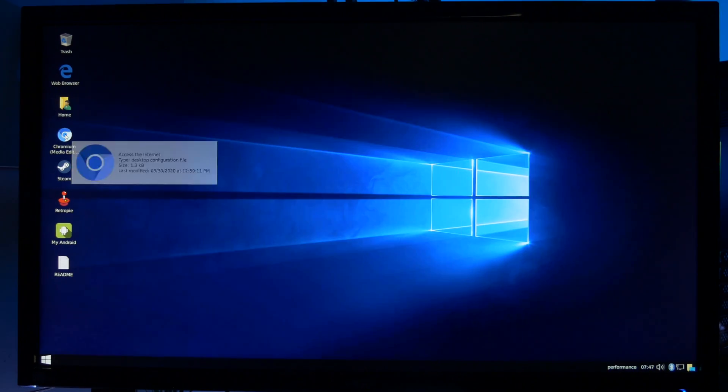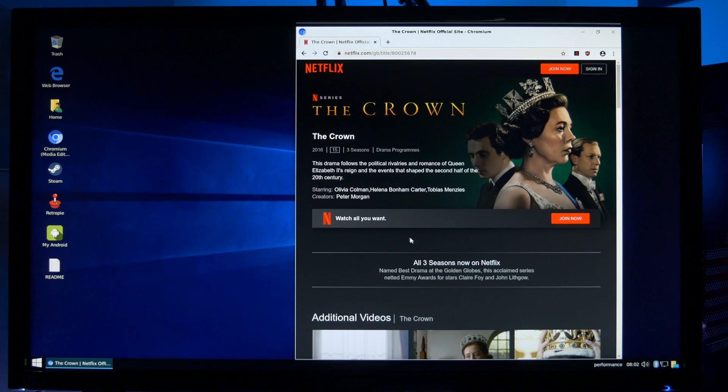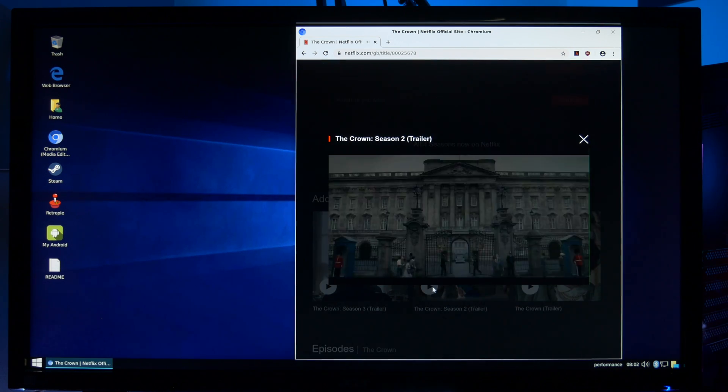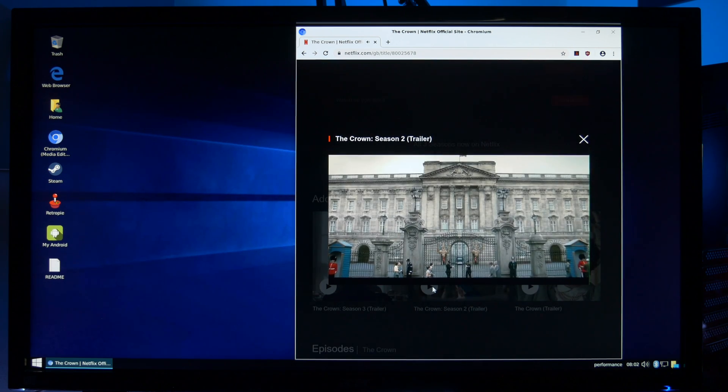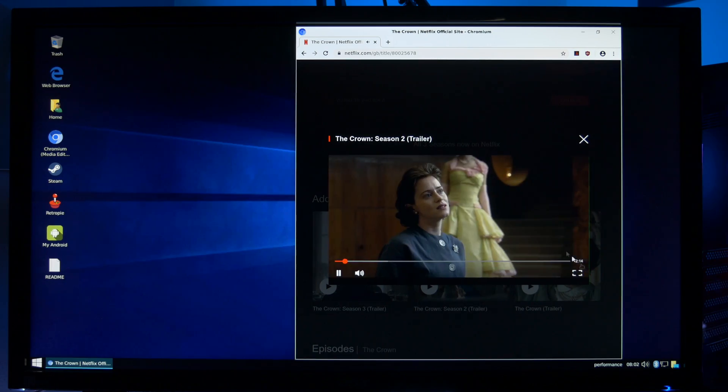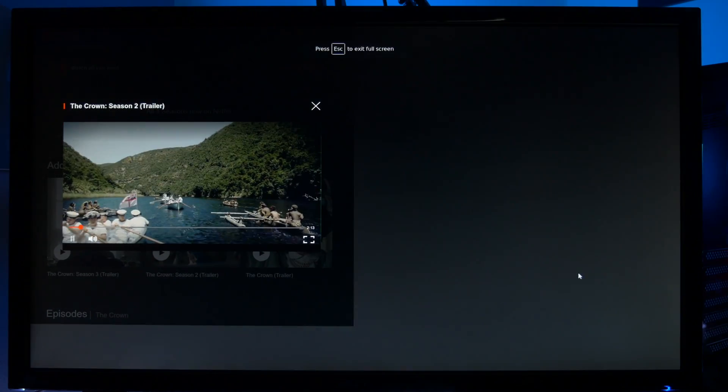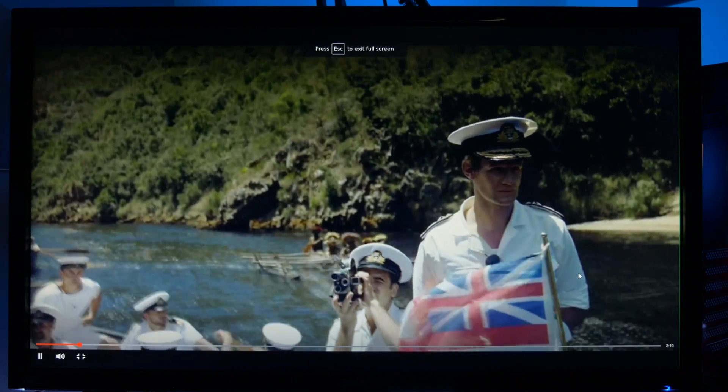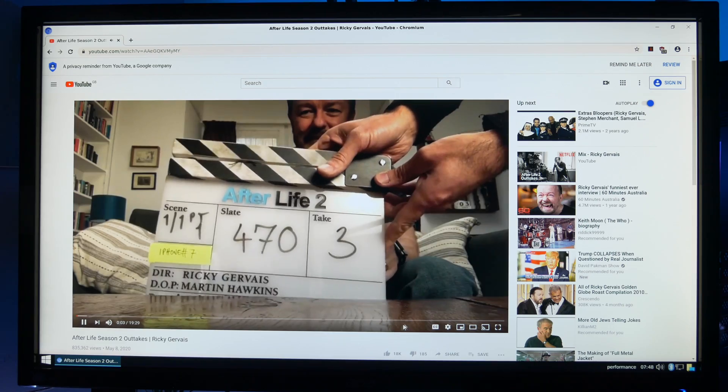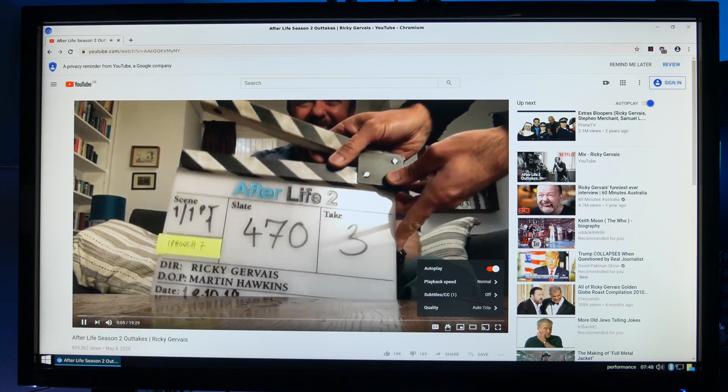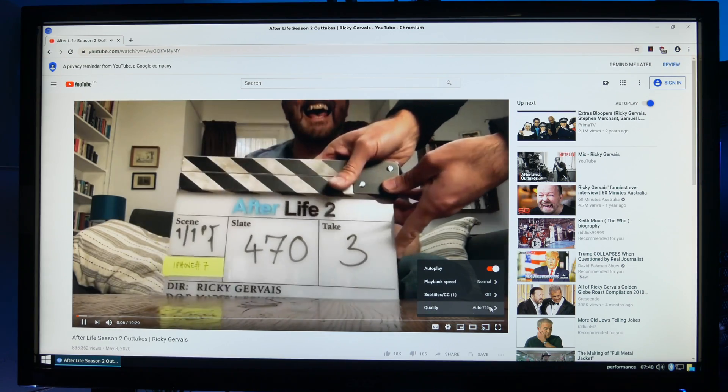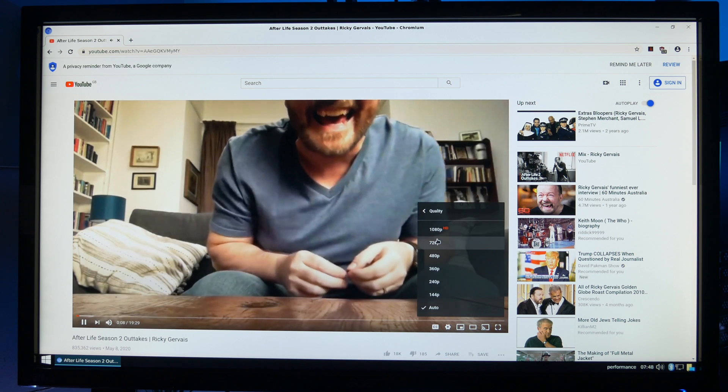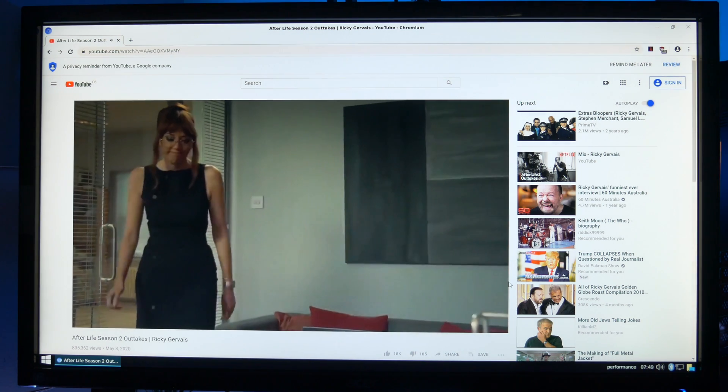Now you've also got Chromium, the media edition which allows you to play the likes of Netflix and Amazon Prime and like you can see there's no issues with screen tearing or stuttering and that's even when you max out the screen. As you can see YouTube works fine and we can go all the way up to 720 1080p and during my testing I didn't get any stuttering or screen tearing.